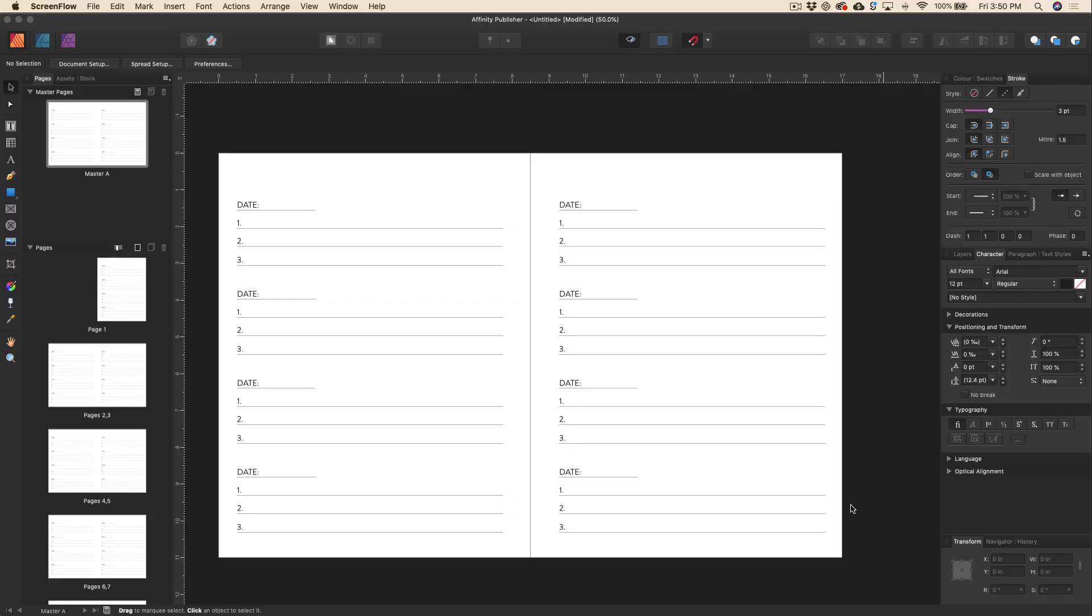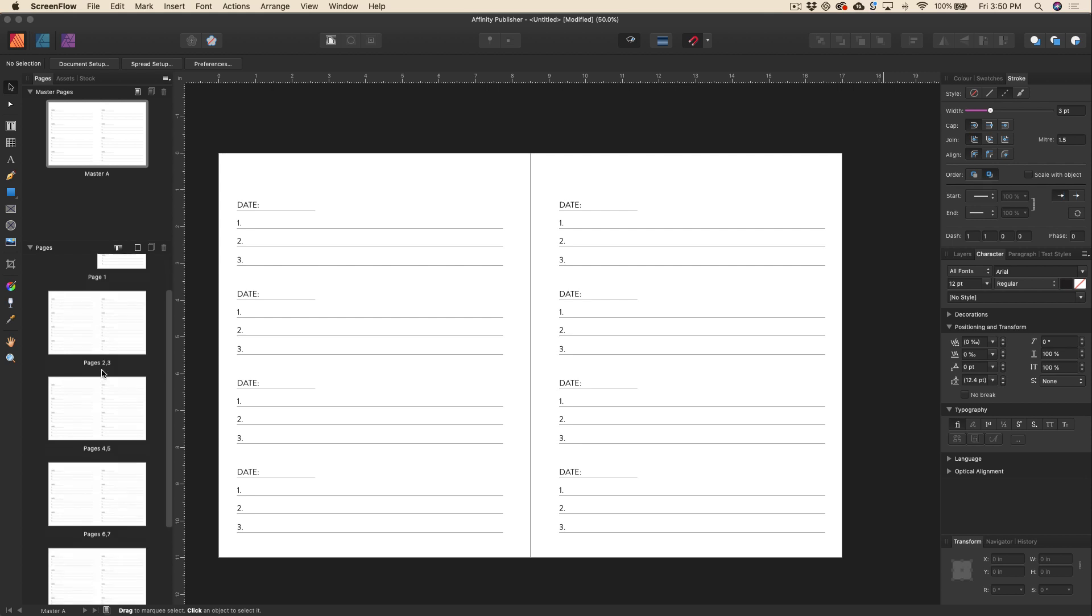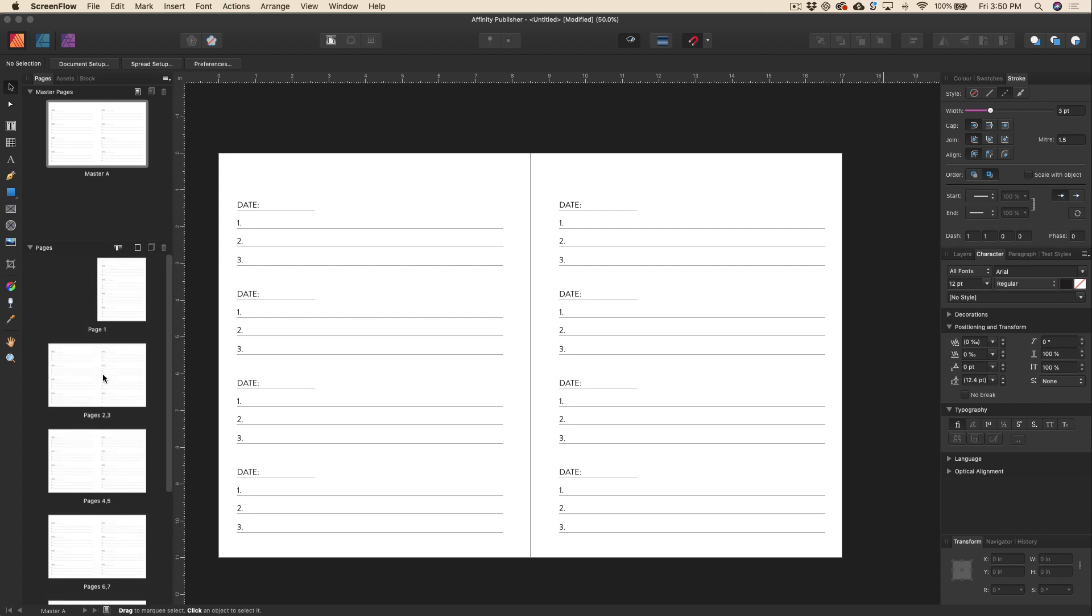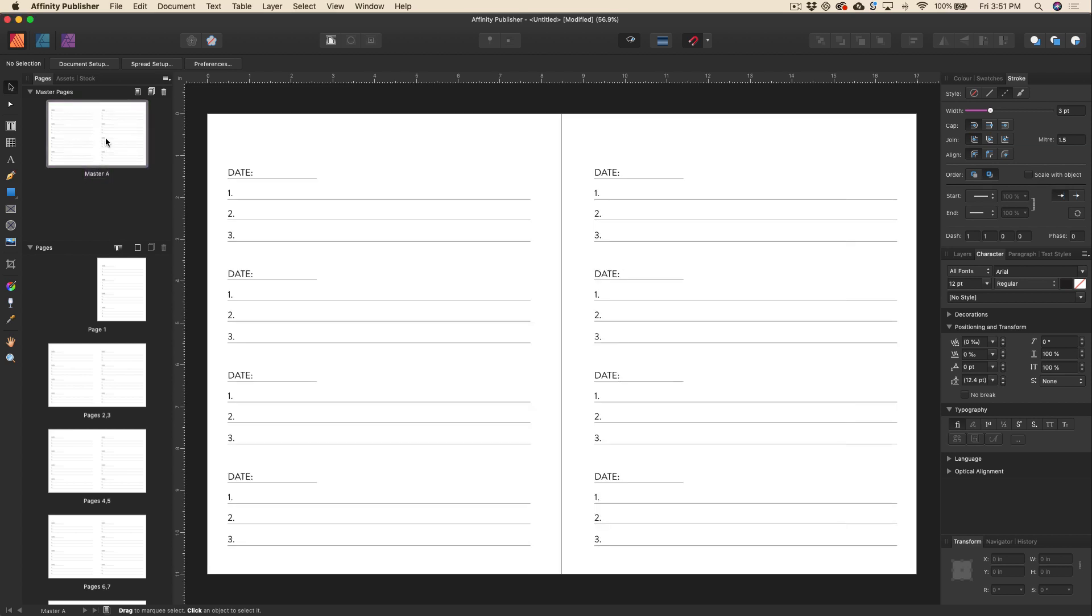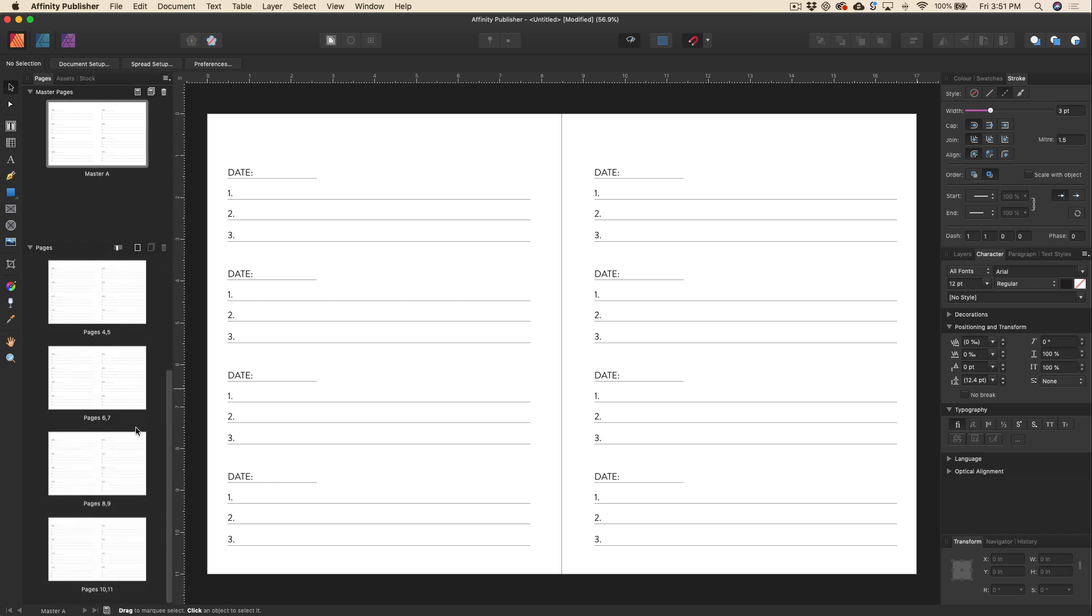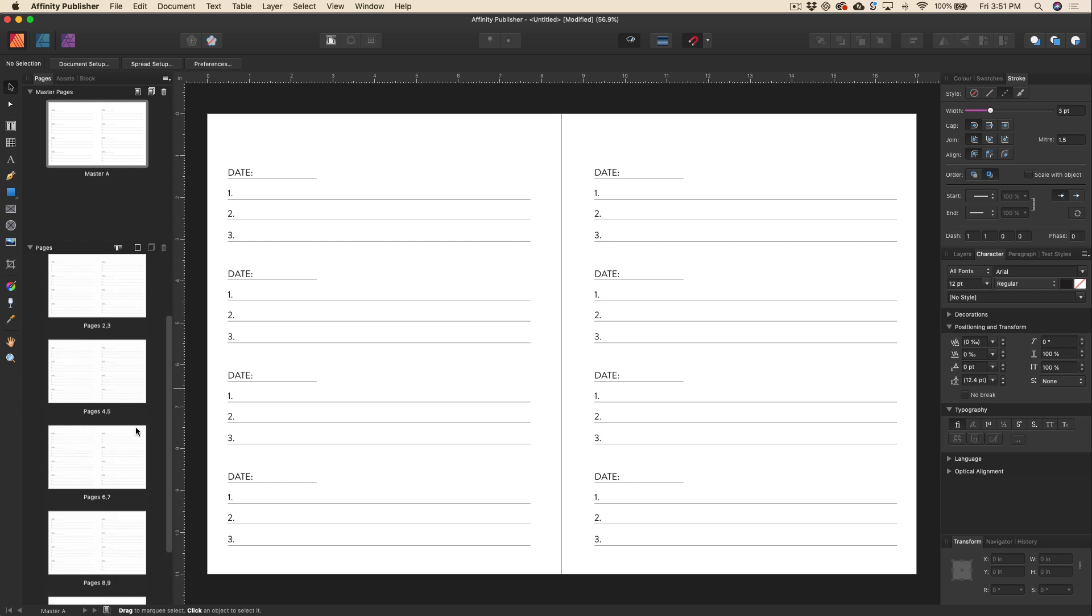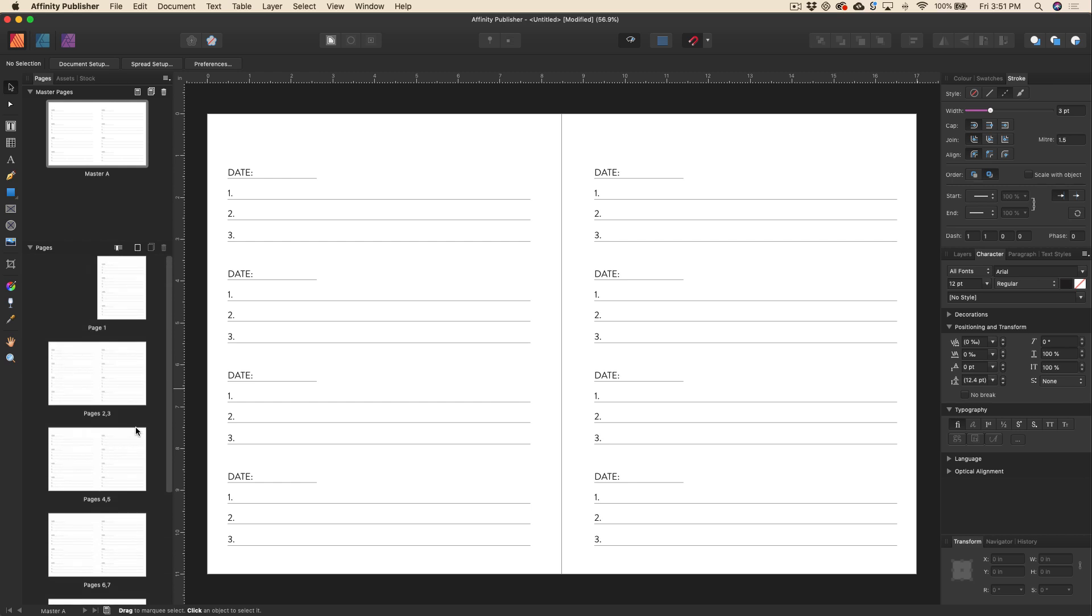All right, so here we are in Affinity Publisher and we've got all of our pages aligned over to the left here. Now this is just a very basic gratitude journal. As you can see, we've got all the pages over here on the left and then we've got our master page up at the top left here. Now as you can see, what I've done here on the master page has applied to all of the pages in my document. So whatever I change, whatever change I make to this master page is now going to update every single page in the document.